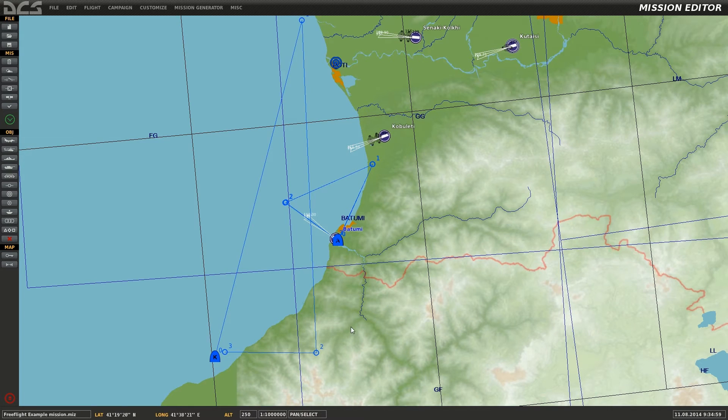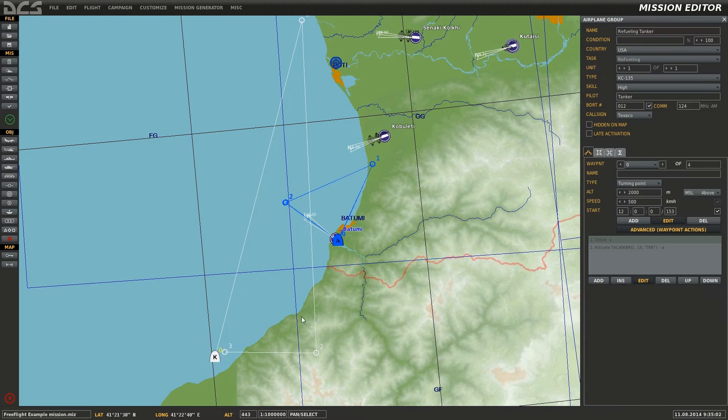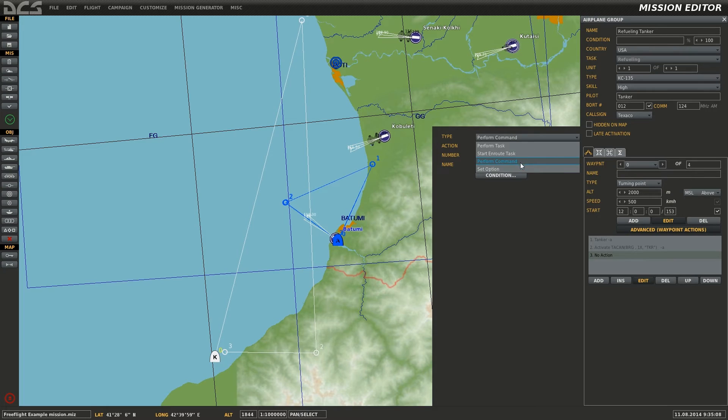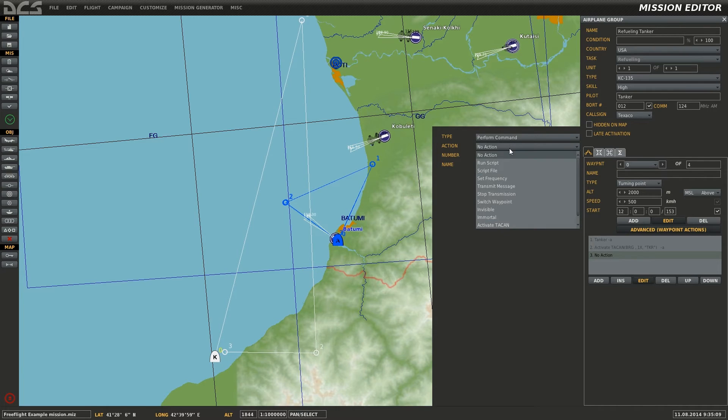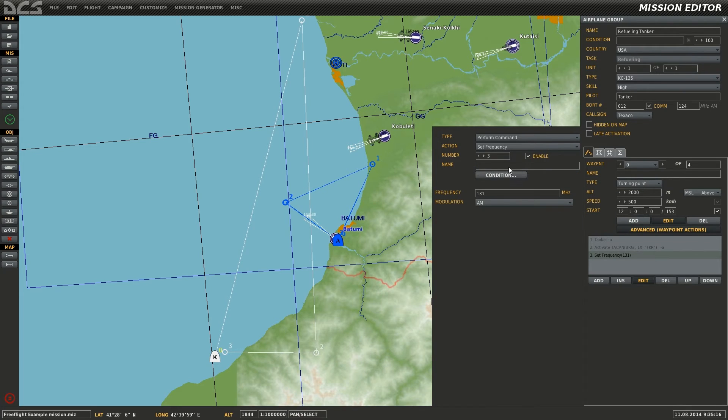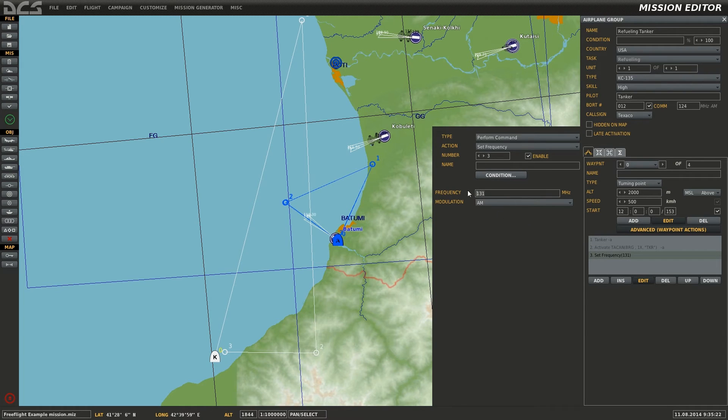The final step is to set up the frequency used for contacting the KC-135. We do this by selecting Advanced Waypoint Actions, select Add, Type of Perform Command, Action, Set Frequency, and then set the frequency you desire. In this case I'm using the same frequency for the ATC found at the airbase used in this example.